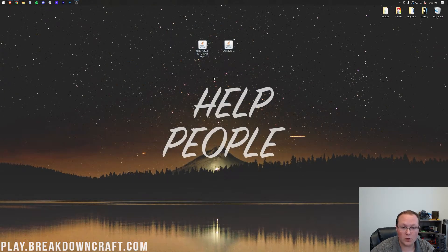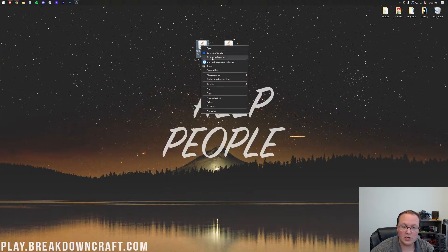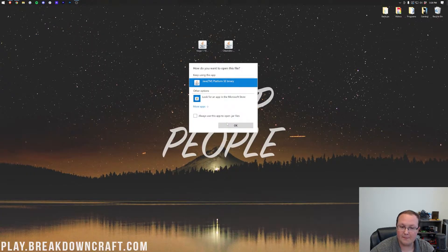Once they are on your desktop, we're actually going to be starting off with forge. To do that, right-click on forge, click on open with, click java, and click okay.